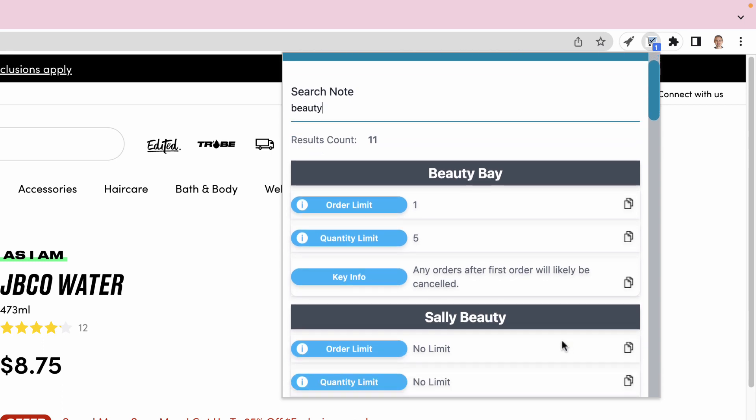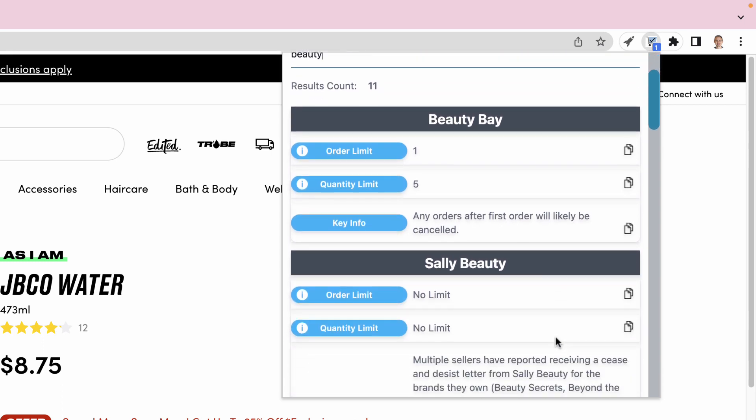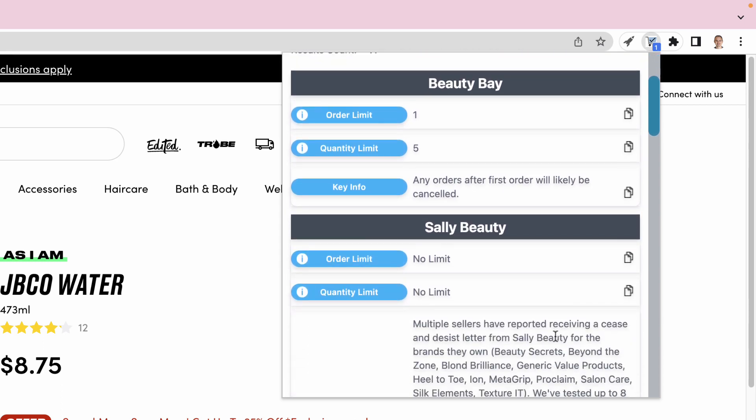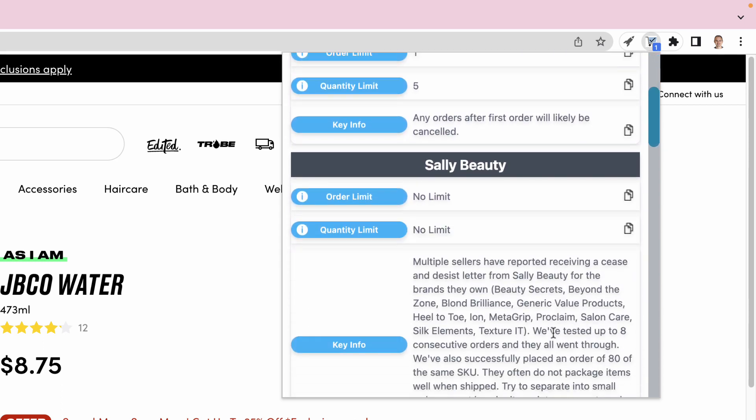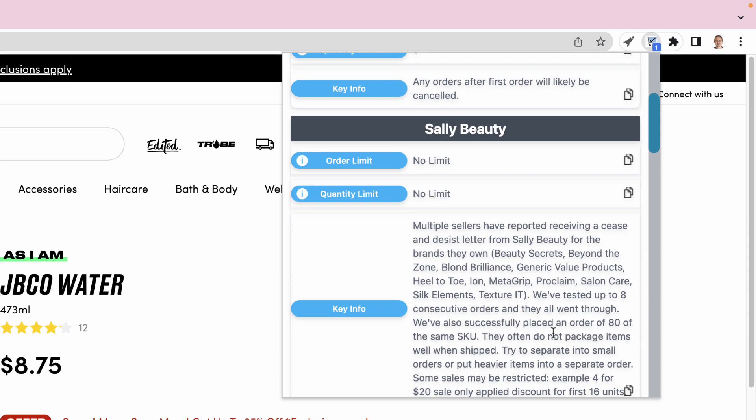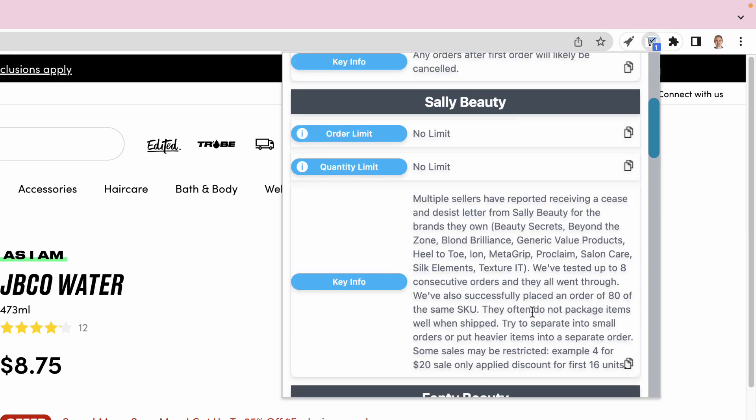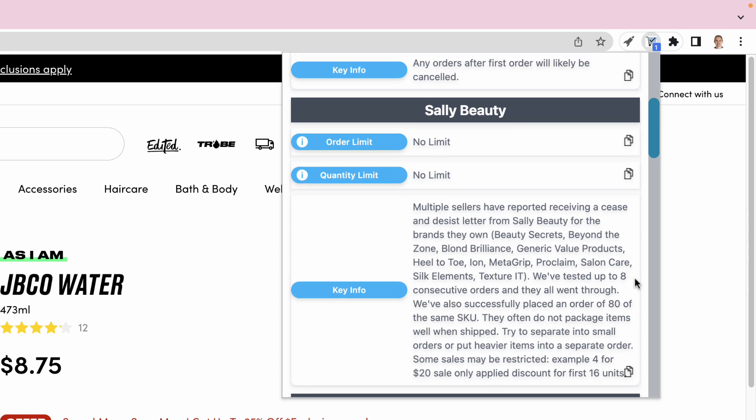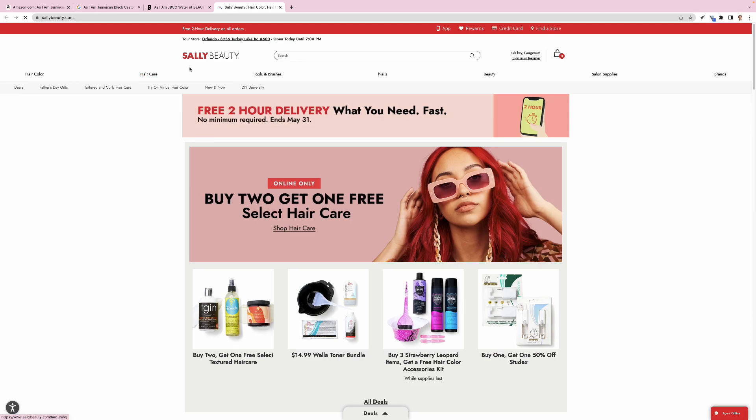We also saw it was available at Sally Beauty on Google, and we can see here that Sally Beauty has no order limits. We also have other key data related to Sally Beauty, letting us know that some of the Sally Beauty brands can cause sellers to get cease and desist letters. This particular brand is fine, so we can go ahead and open the Sally Beauty site and search for our item.